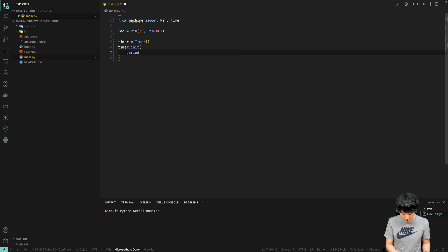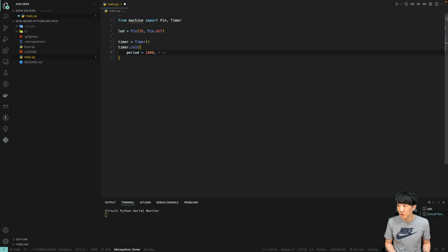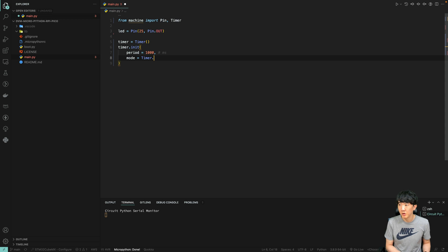The mode we are using is called timer.PERIODIC, which is one of several modes available. Each mode has its own specific use cases and advantages. In this session, we will configure the timer to execute repeatedly every second, which is ideal for tasks that require regular intervals.